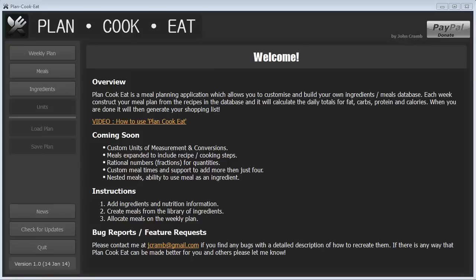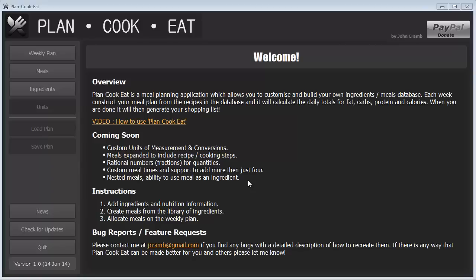Hey guys, it's John here and this is a really quick getting started video for PlainCookEat. So let's get started. This here is the main screen that you'll see when you start up PlainCookEat. It's got some information that I add from time to time here at the beginning, including this video, also a bunch of features which I would like to add soon.